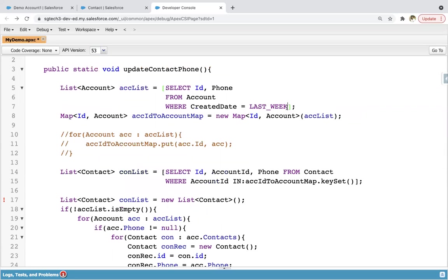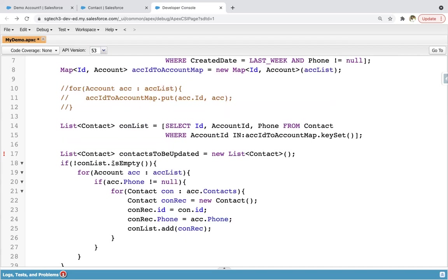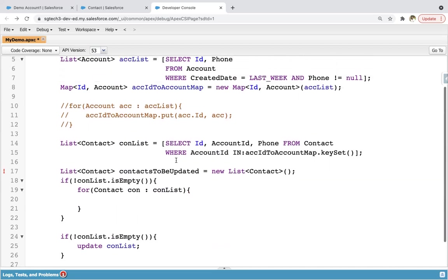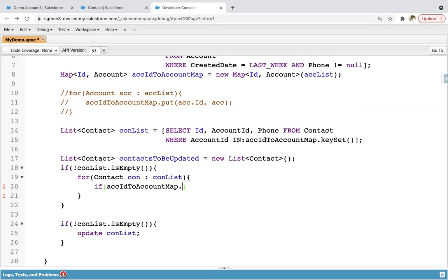I'm also applying AND phone NOT EQUALS TO NULL in the account query, so that only those account records where phone is not null will be queried. Now I'm renaming it as contacts to be updated. If conList is not empty, I'm going to iterate on the contact list. Earlier we iterated on account list, but now we are iterating on contact list. Inside this contact list, I need to apply an if condition — using map.containsKey().